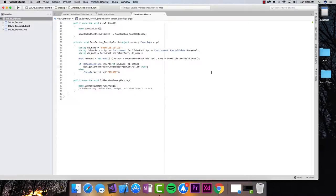We are able to insert and read from a SQL database using a PCL on both Android and iOS, but our project is far from ready. So far, we're only reading from the table and visualizing it, but we are no longer able to add new items because we haven't completed the entire navigation. That's exactly what we're going to do in this and the next lecture.